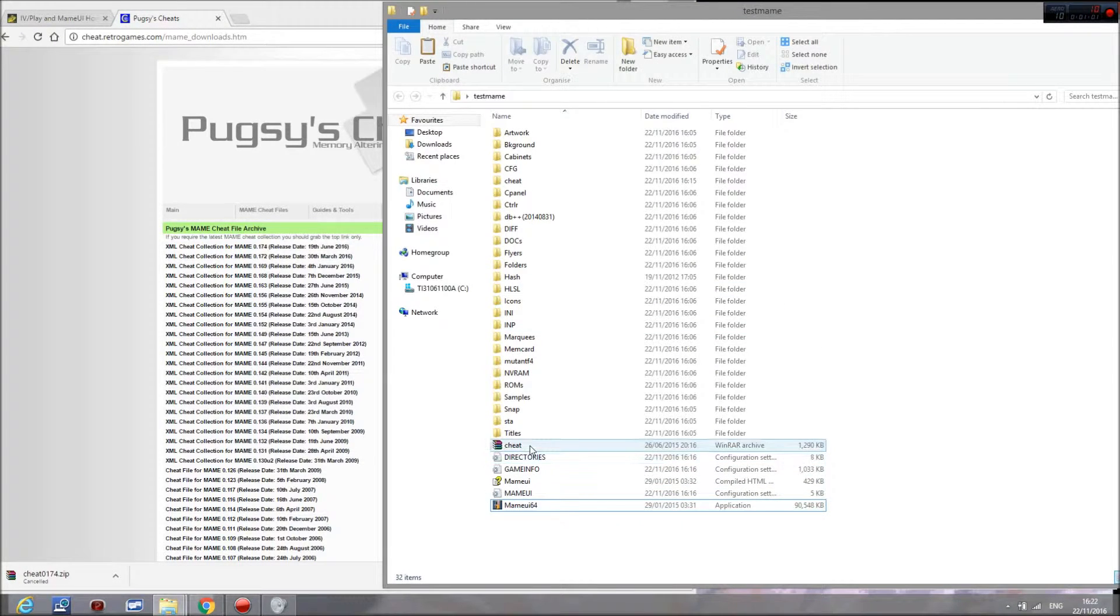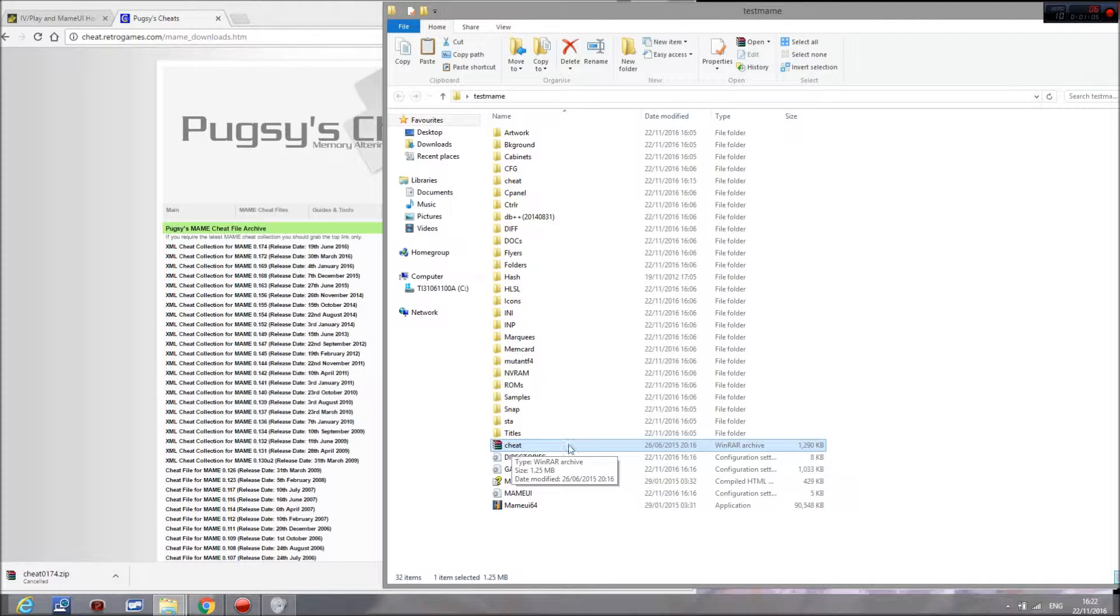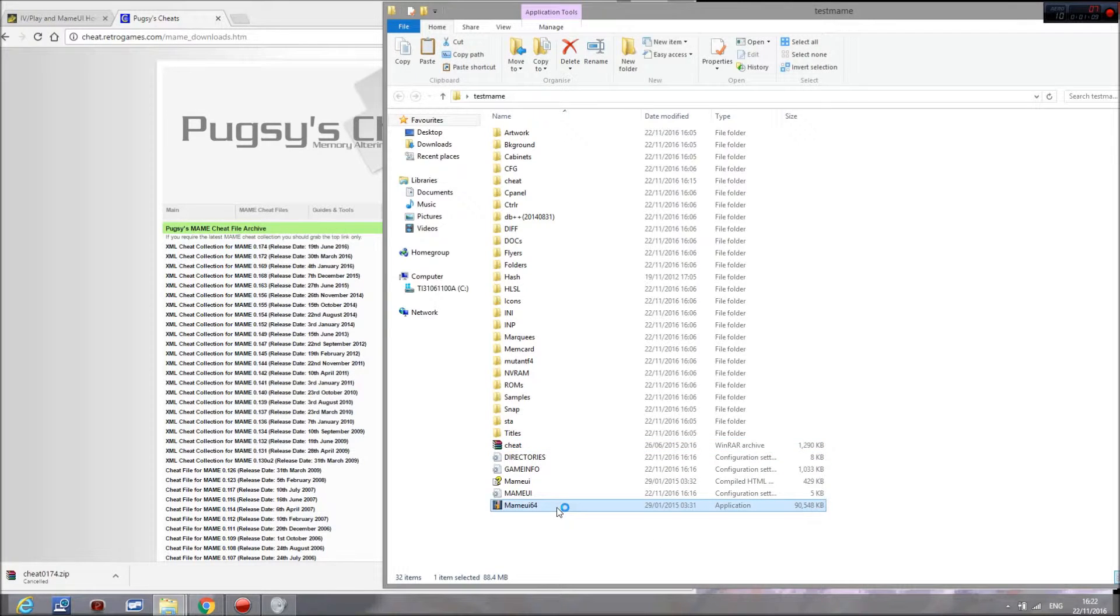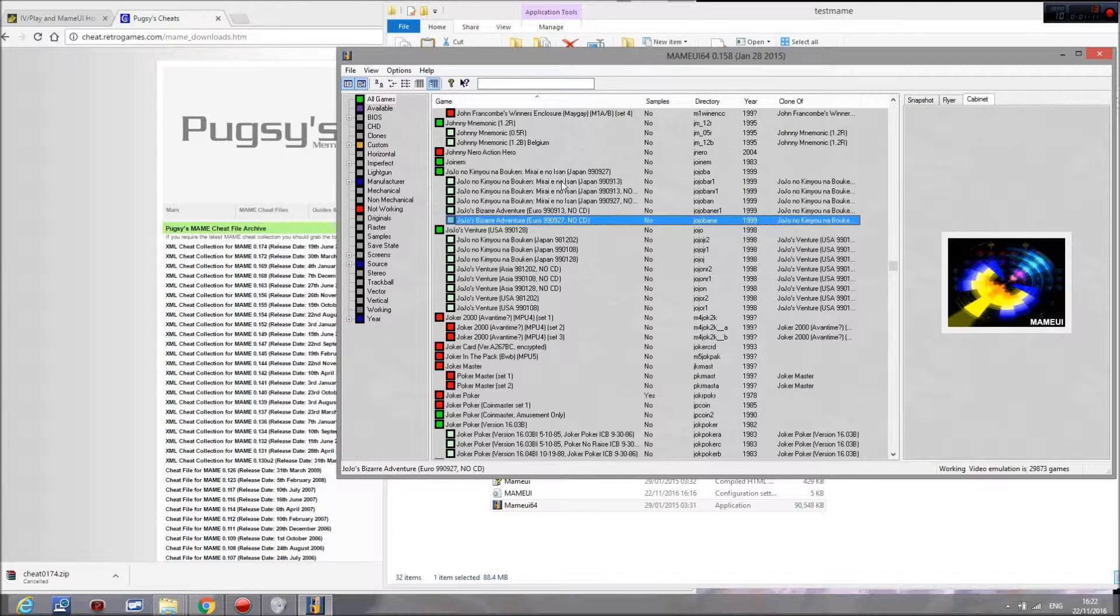When you've done so, remember to make sure to name it cheat, as that means the program will be able to pick it up. This isn't all you need to do, however.